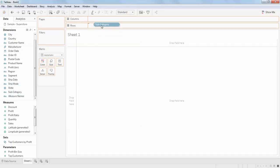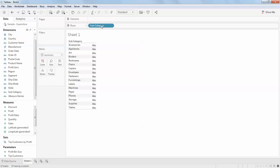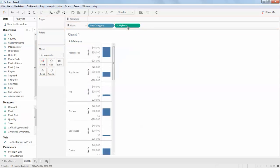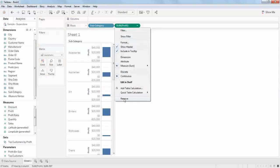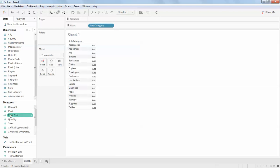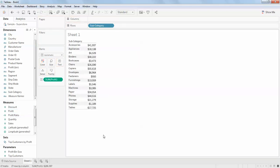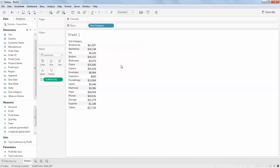Let's go with a quick example. Just take subcategory and profit, and drag it to this area. What you can see here is when you drag and drop the values into the sheet,